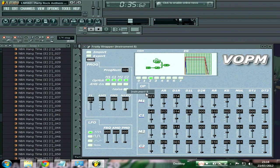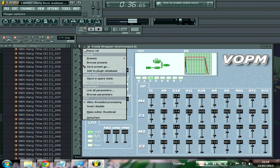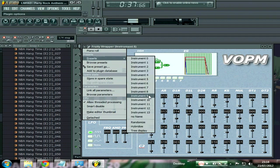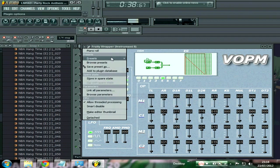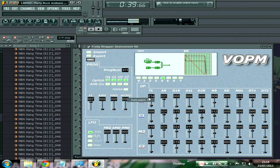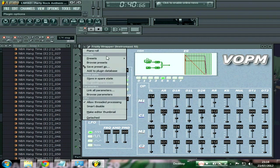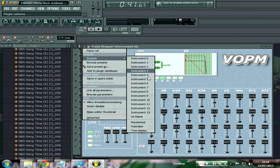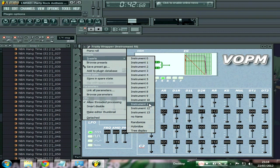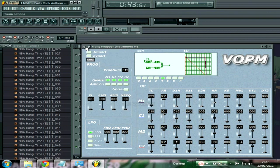Some of the sounds are going to be quite harsh like that. It's actually FM, so sometimes you'll get a lot of snares in there and stuff.